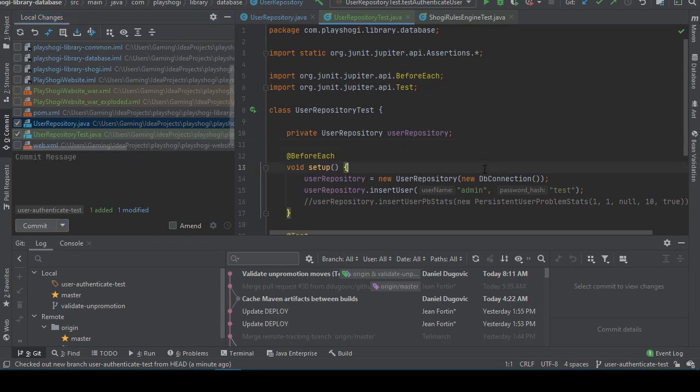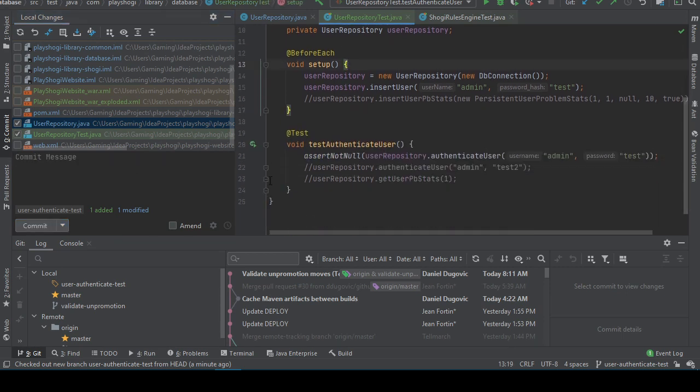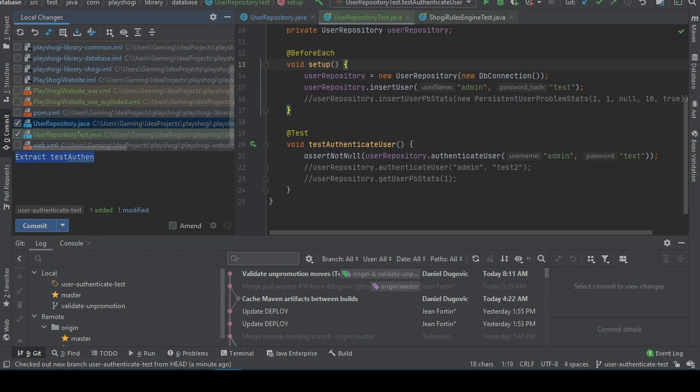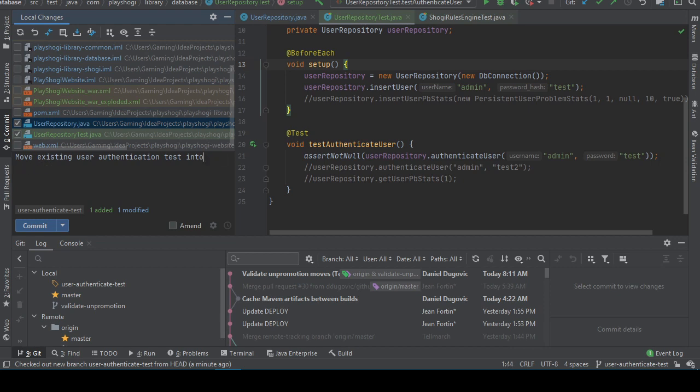Control-Alt-A. Get commit file. Okay, so I can pick whatever files I want to commit and then I put in my message. Nice. Yeah just these two, the user repository and user repository test. Let's see. Extract test authenticate user from main. Yeah. Move existing user authentication test into a test harness.